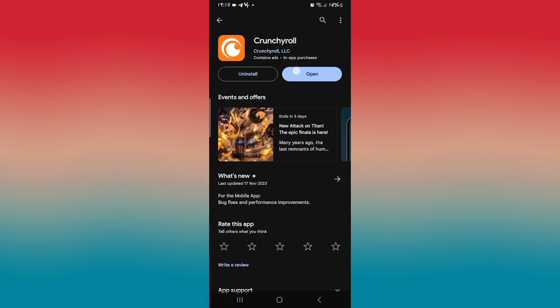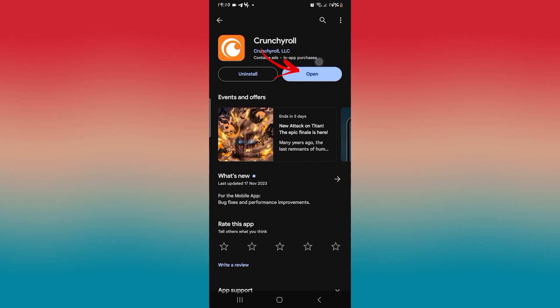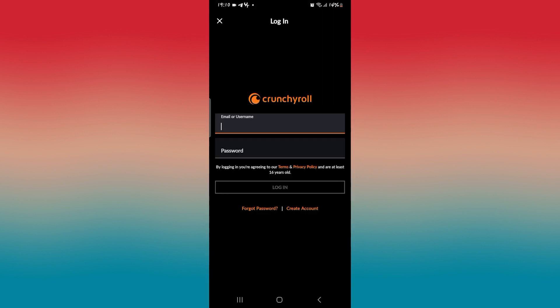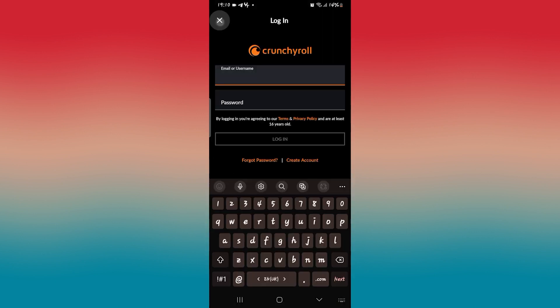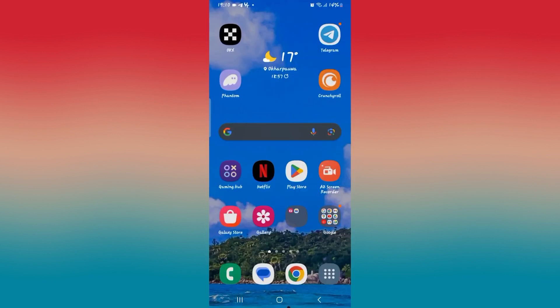Once you find the app, if you see an update button instead of open, then you will need to tap on this to update the application. Once you update the application, open it up and see if it works. If it still doesn't work, then you will need to do one final thing.